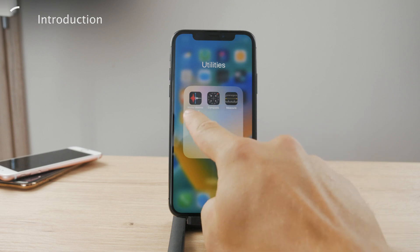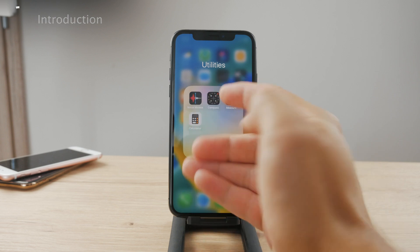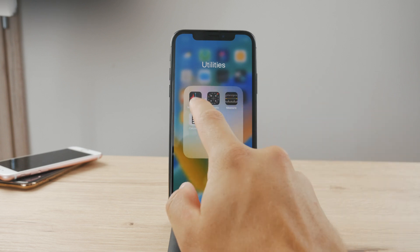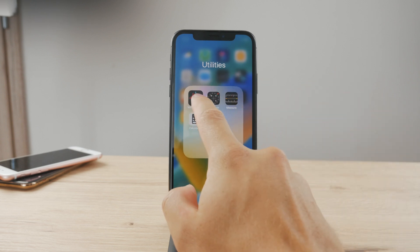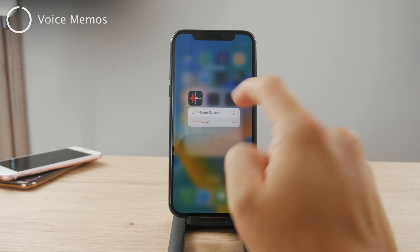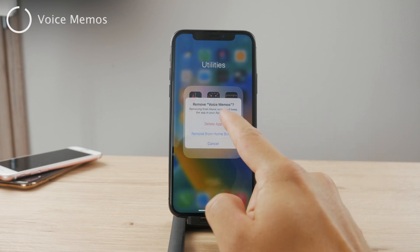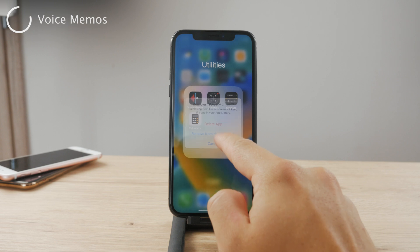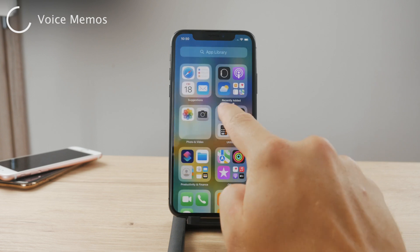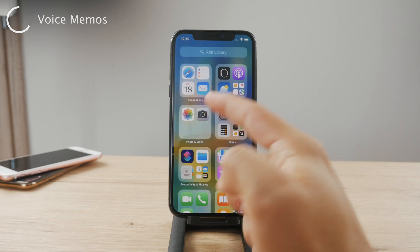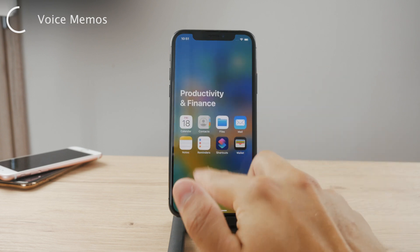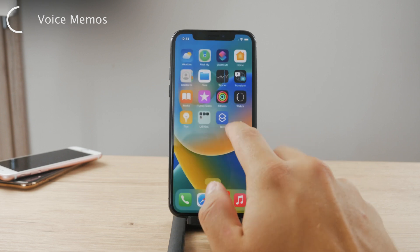Voice Memo is basically a built-in app which is available on every iPhone. You are going to have it unless you removed it from your device. If you did delete it, you can always just retrieve it and get it back from the App Store for free — it's always going to be available there.